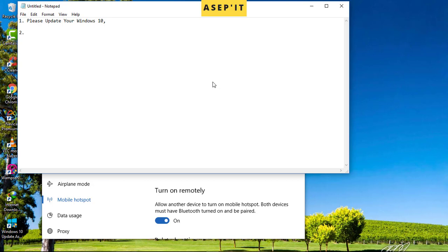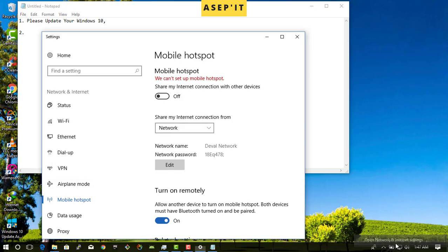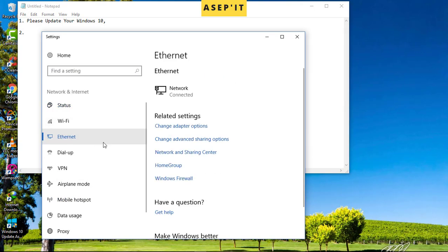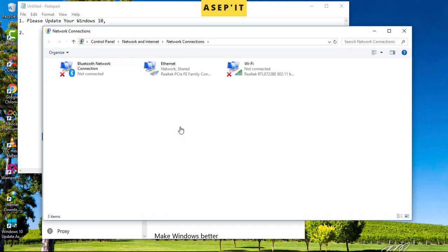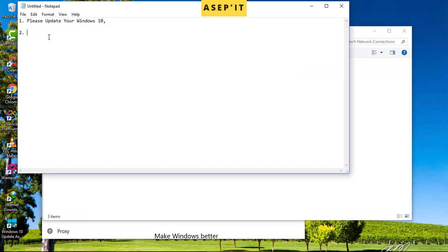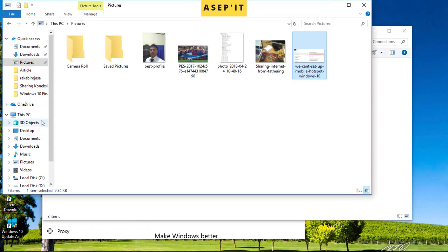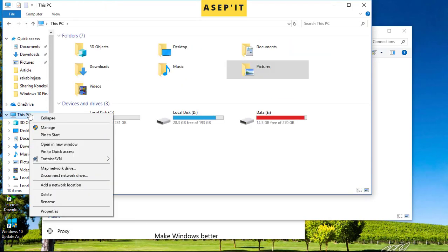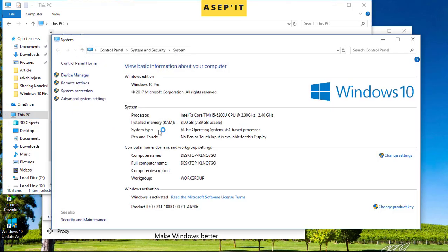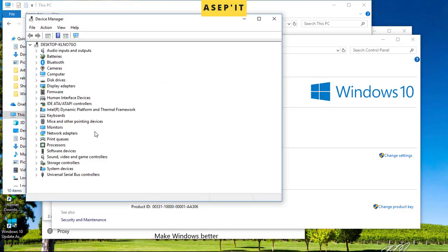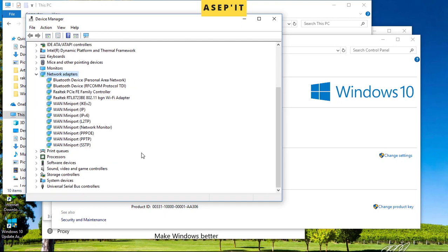Step two: go to Device Manager to solve the virtual hotspot issue. Go to Device Manager and then go to Network Adapter.